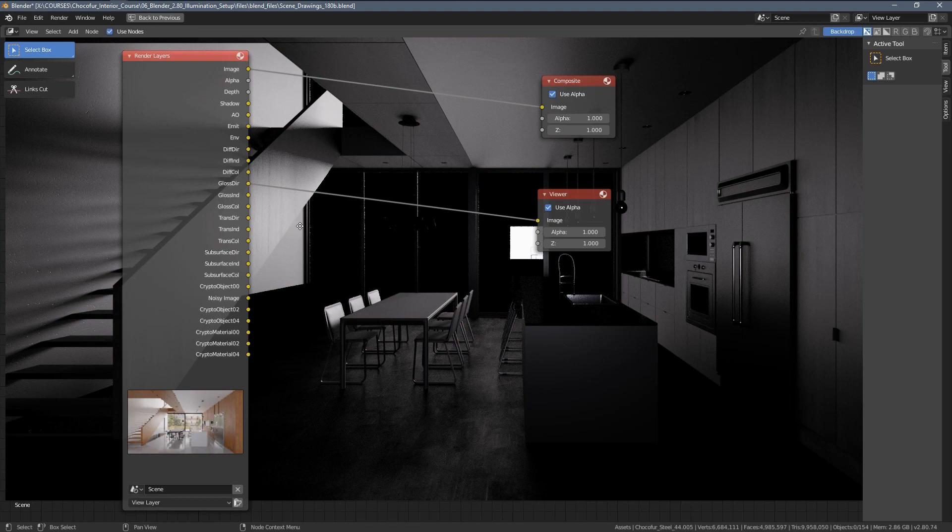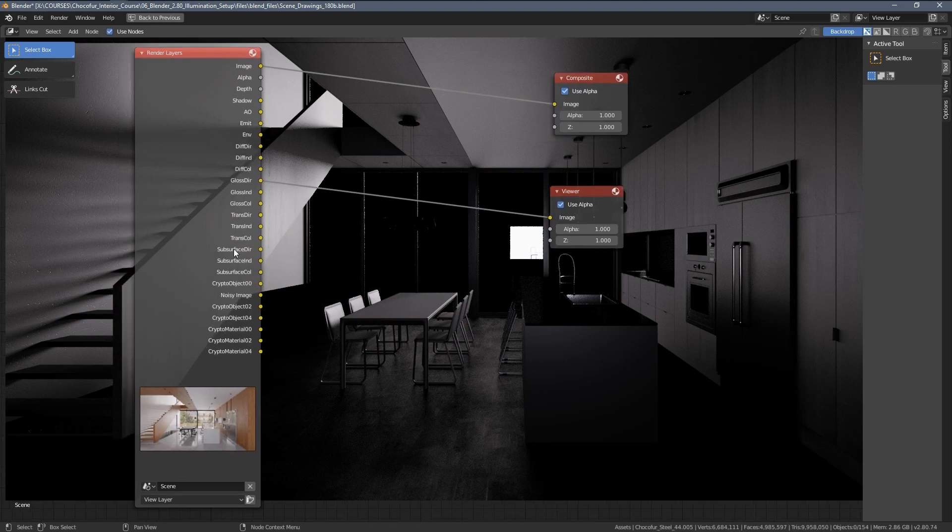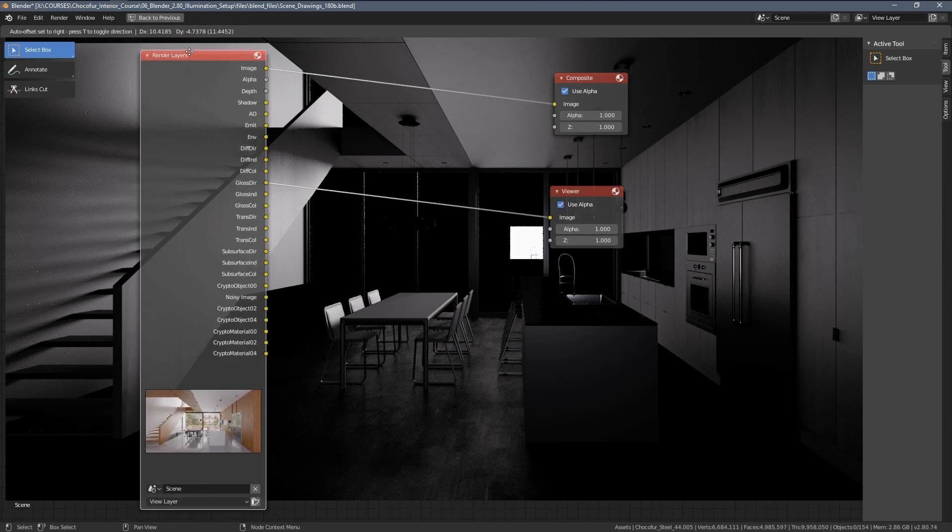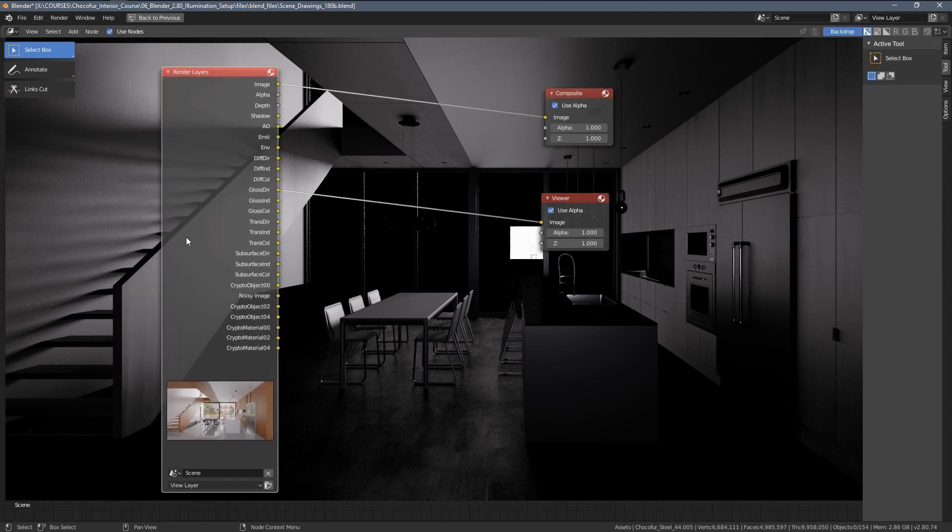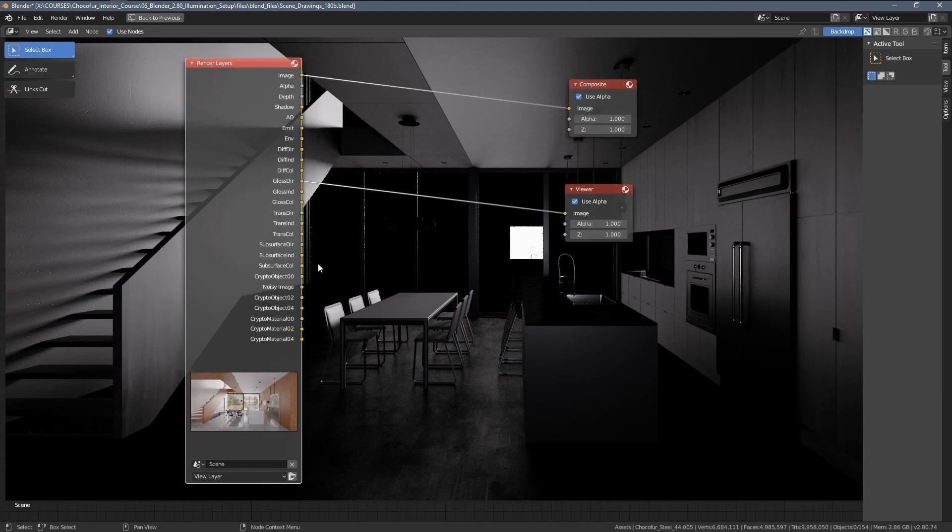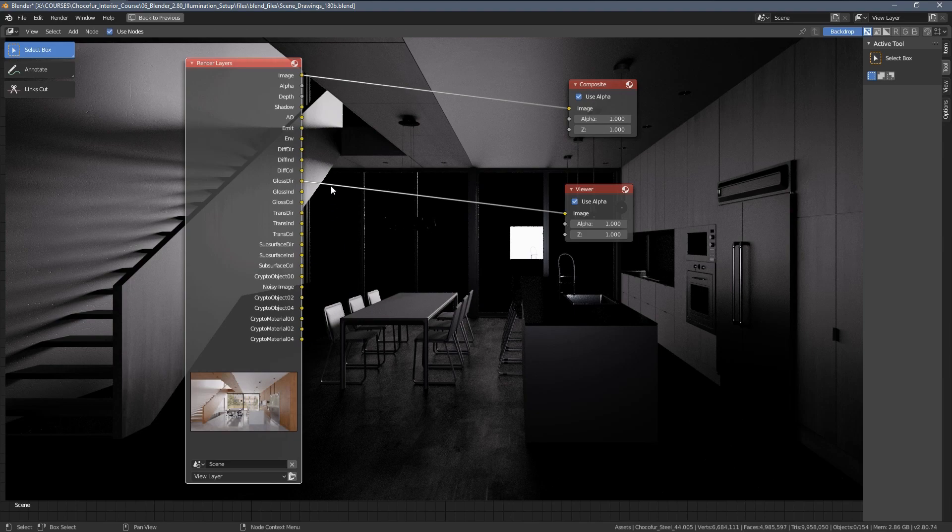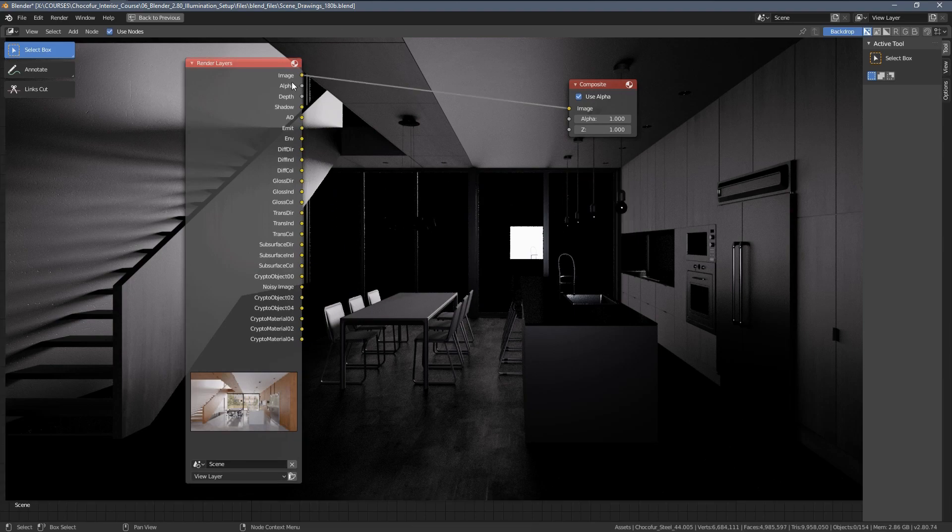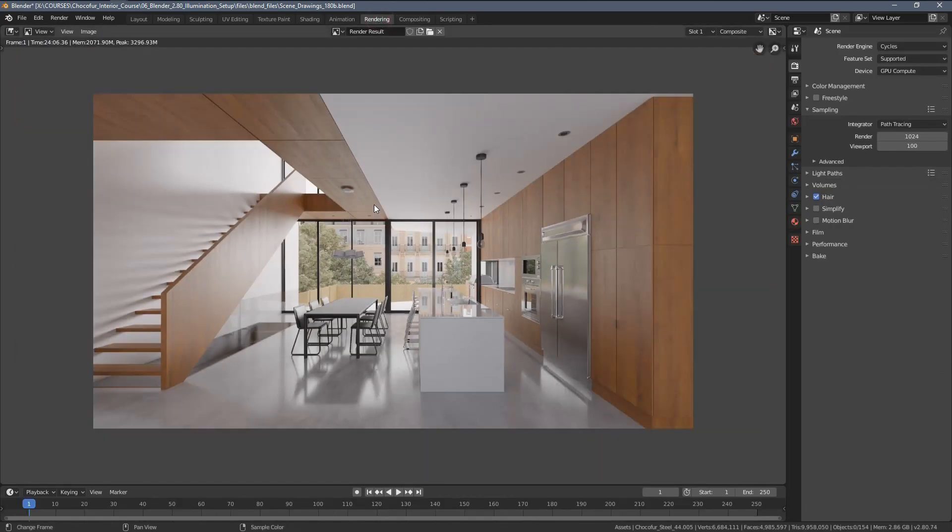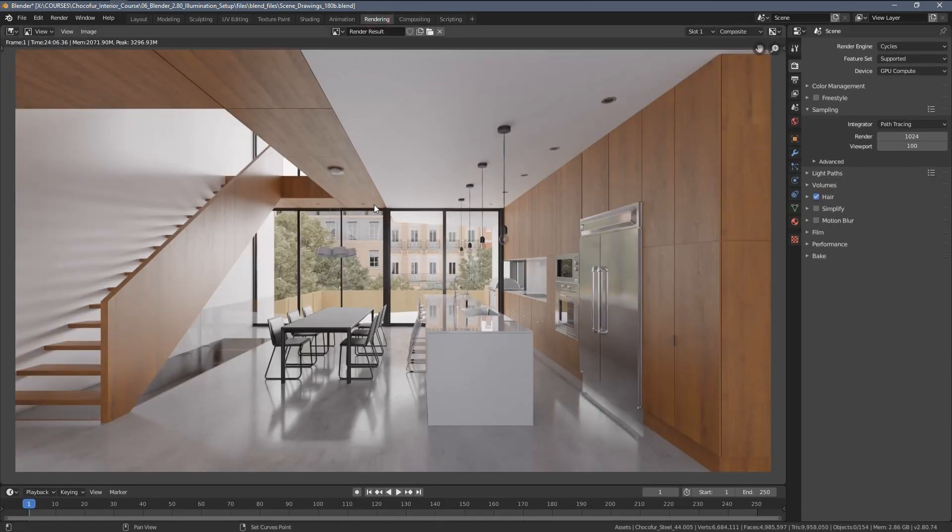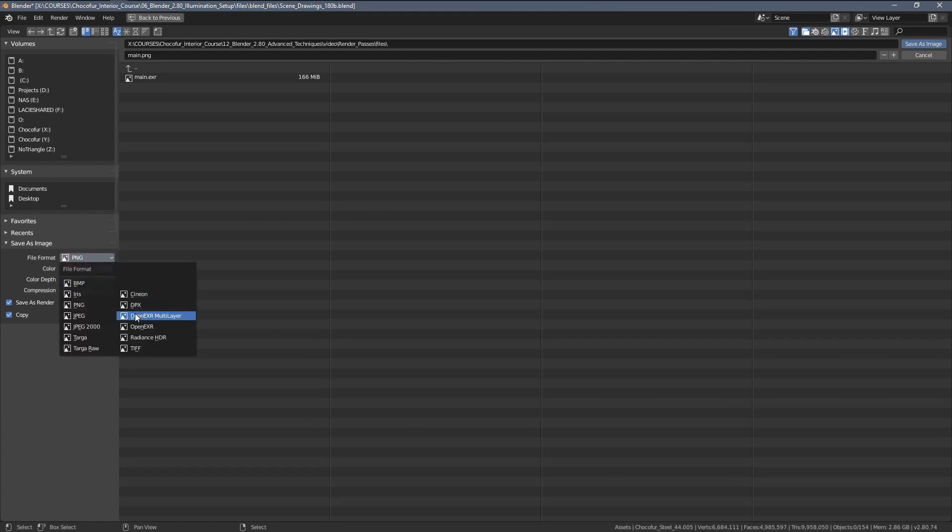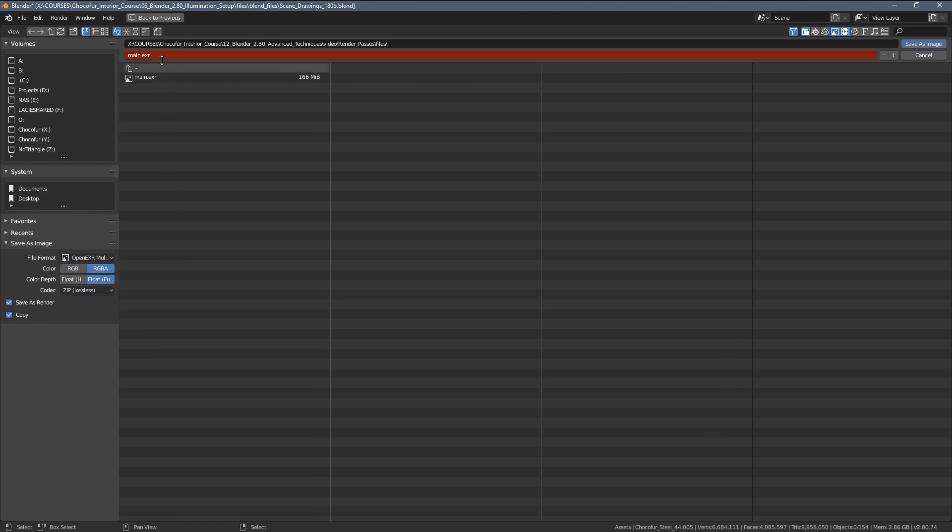Before we do that, similar as with the CryptoMatte, if we restart Blender right now, we will lose all of this result and we would have to re-render the image to have access to all of those passes. So, in order to avoid that, we simply have to save our image as an OpenEXR file. So, let's go to the render output, press Shift-S, go to the file format, choose OpenEXR multilayer, not the regular one, and let's just save our file.